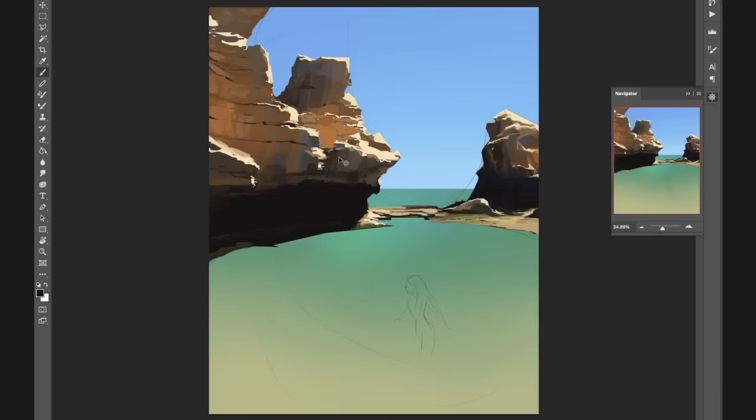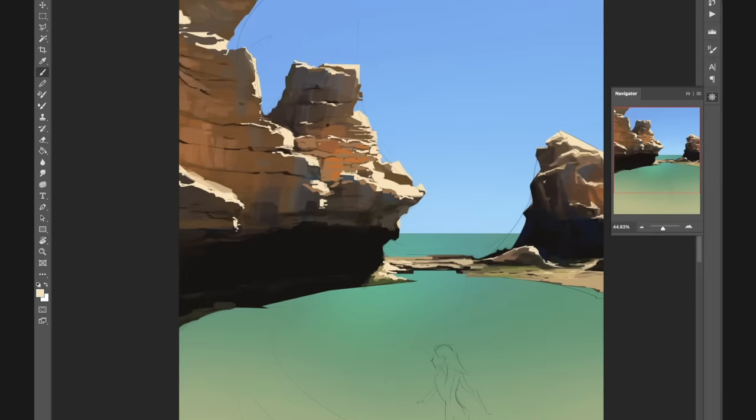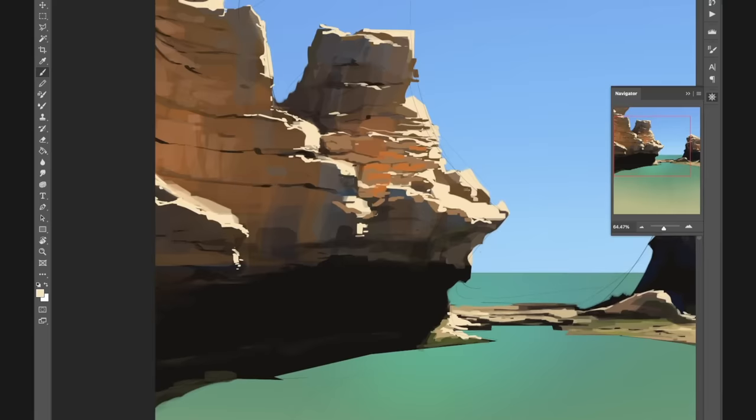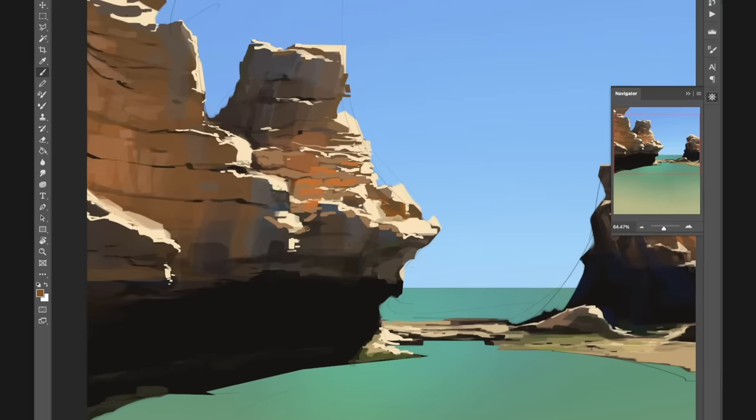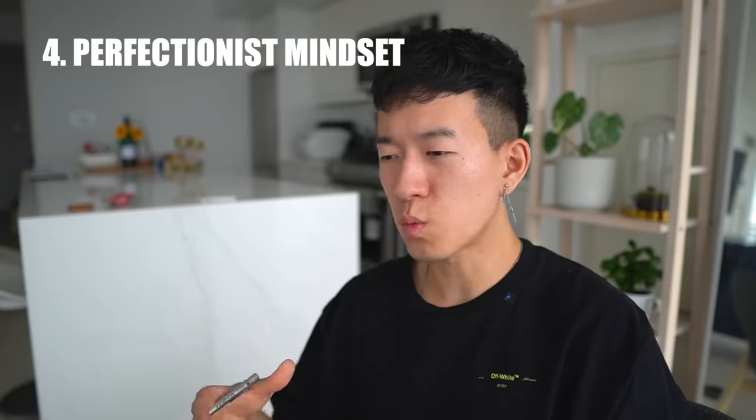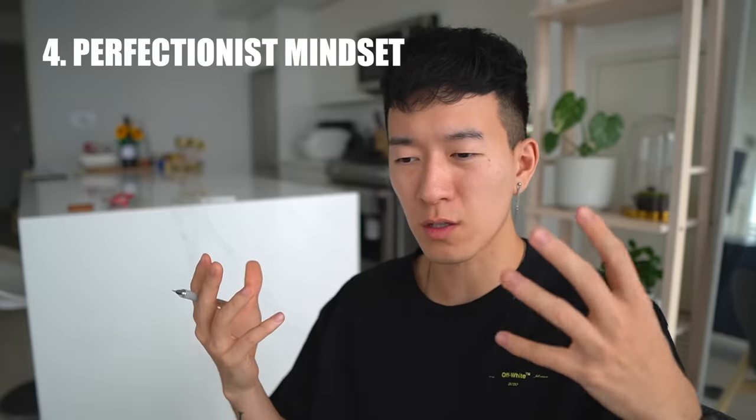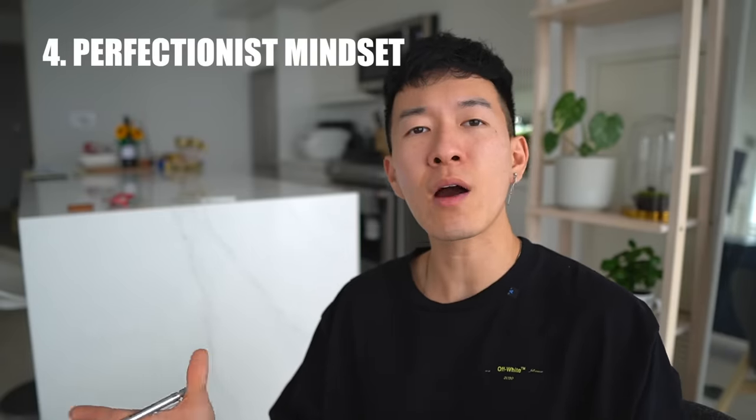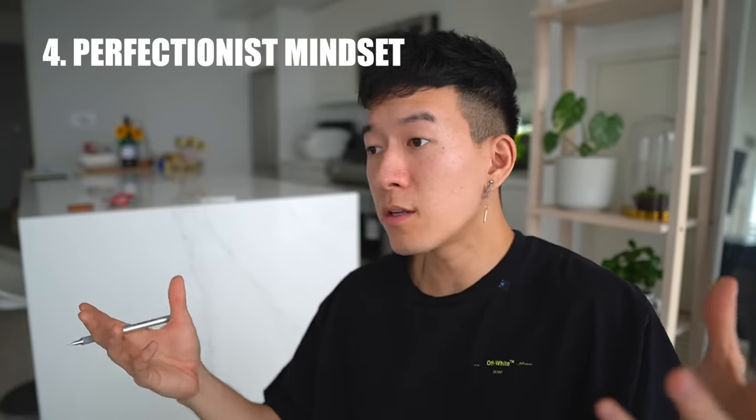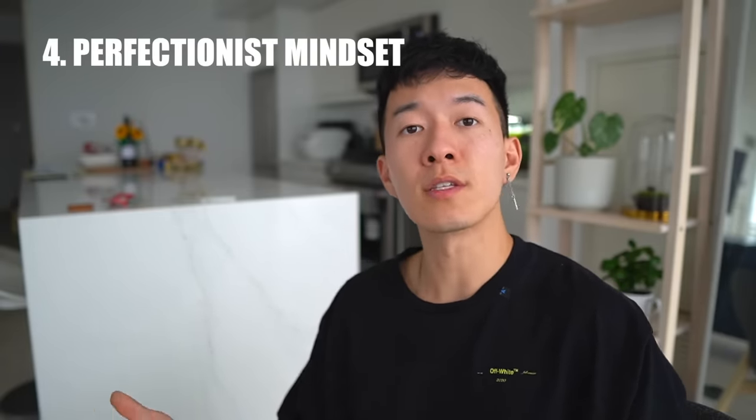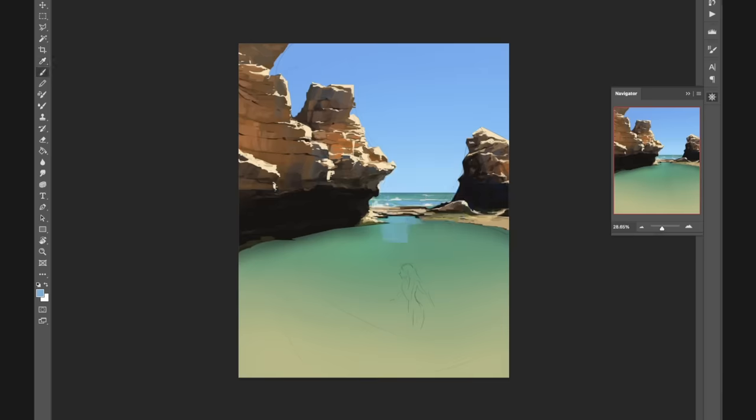they probably don't know what they're doing. Number four on our list of things to avoid is having a perfectionist mindset. I know exactly what it's like to get obsessed over tiny insignificant details, because I used to do it all the time. It's still a struggle to this day. I often catch myself hyper-focusing on a single area so much and just reworking that area over the course of hours, and in the end it barely makes a difference on the overall painting.